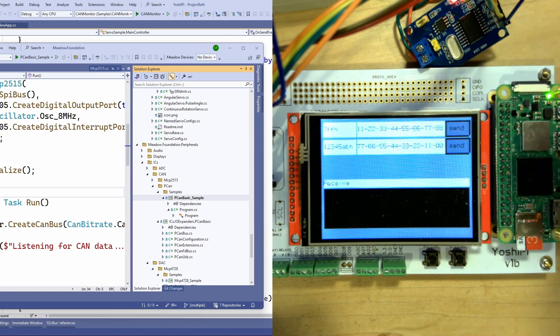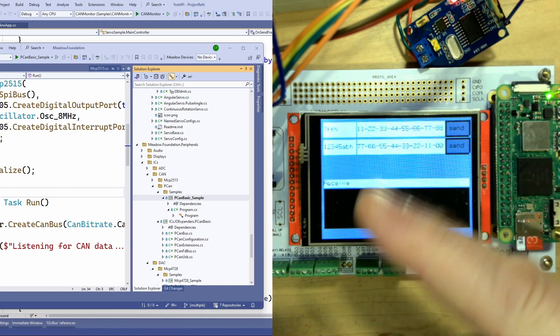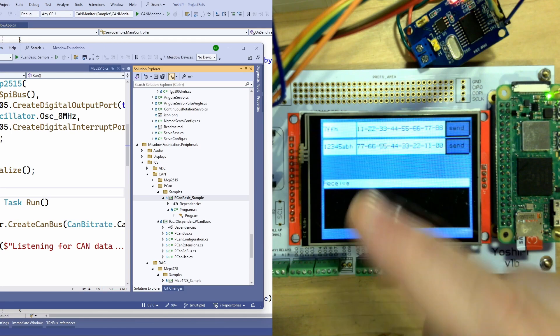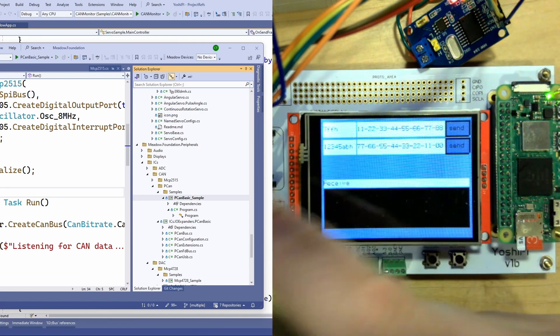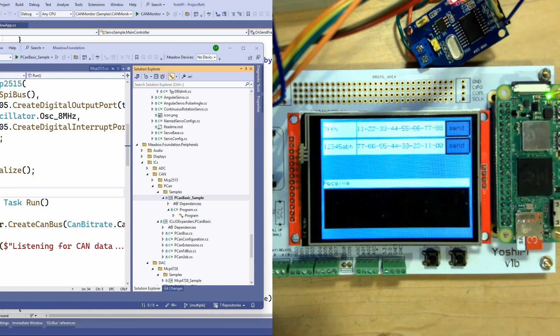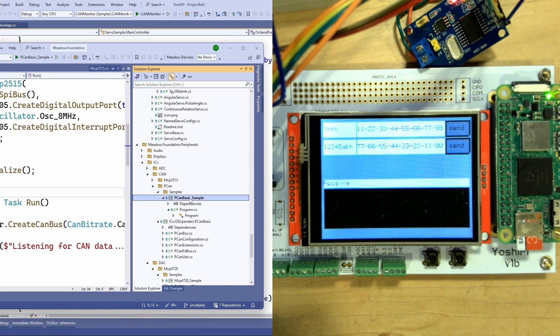In order to make the demonstration at least somewhat useful I want to put multiple things on the bus at the same time. We'll have the Yoshi Pi running an application that we just looked at here and then over on the other side what we're going to do is run that PCAN basic sample, the console app that we had looked at earlier.